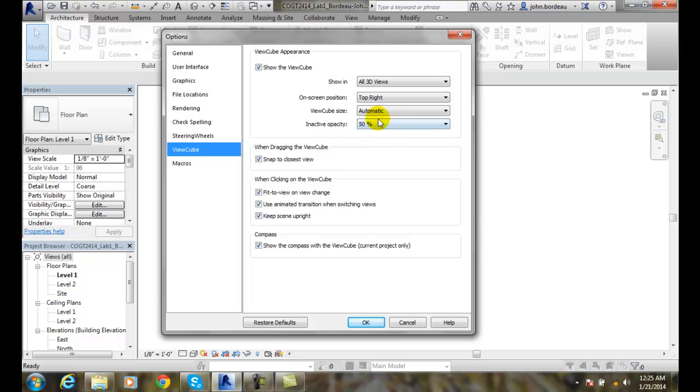Inactive opacity - so you can see through it. It's 50% transparent. Usually a good value. If you want to see through it more, you might want to set that.